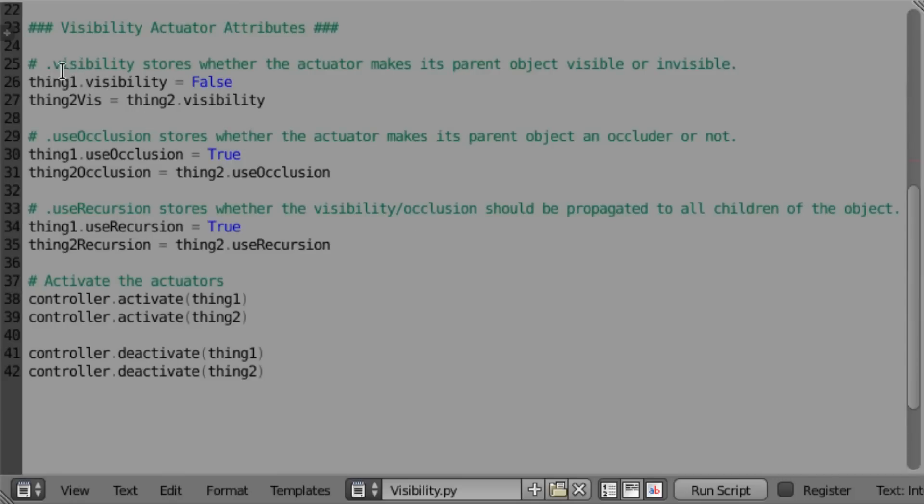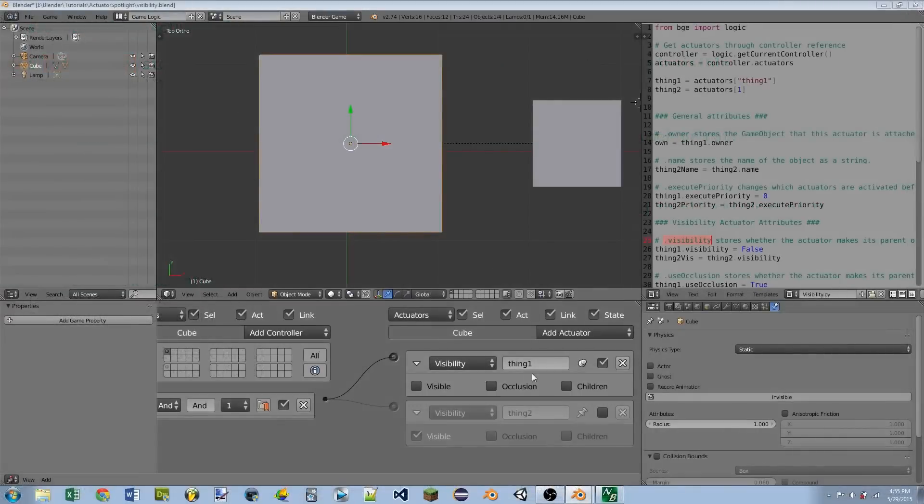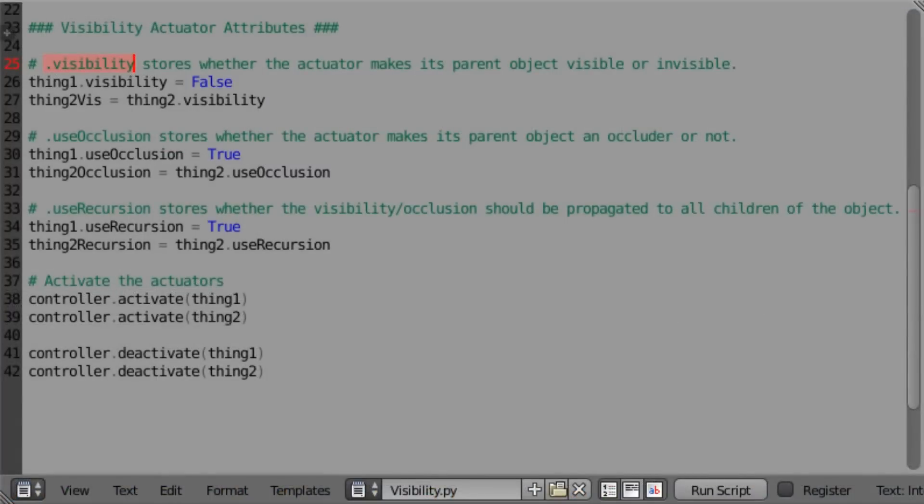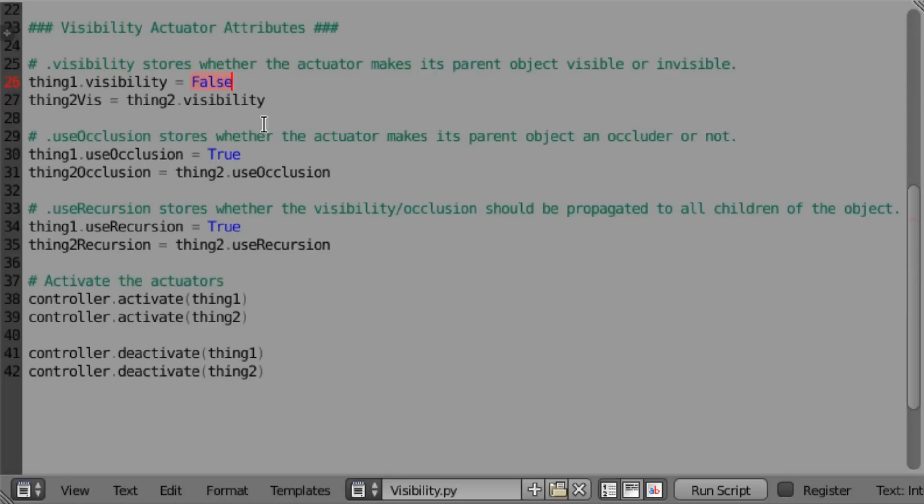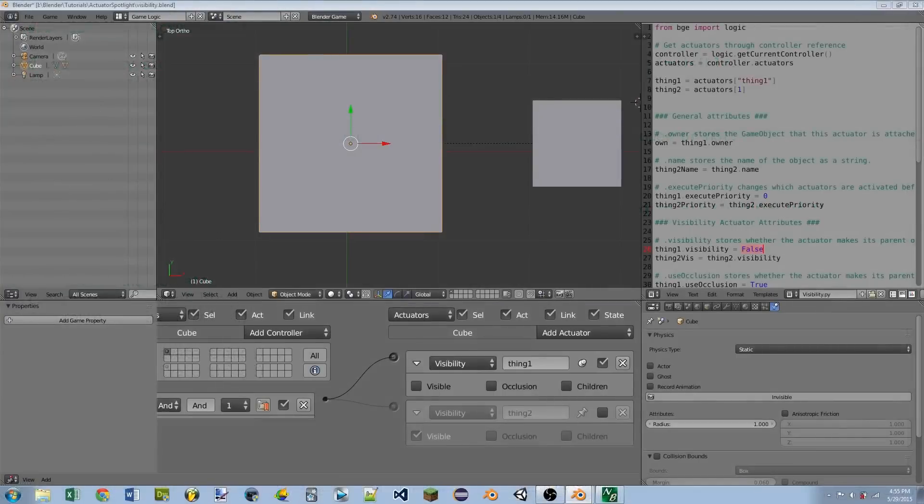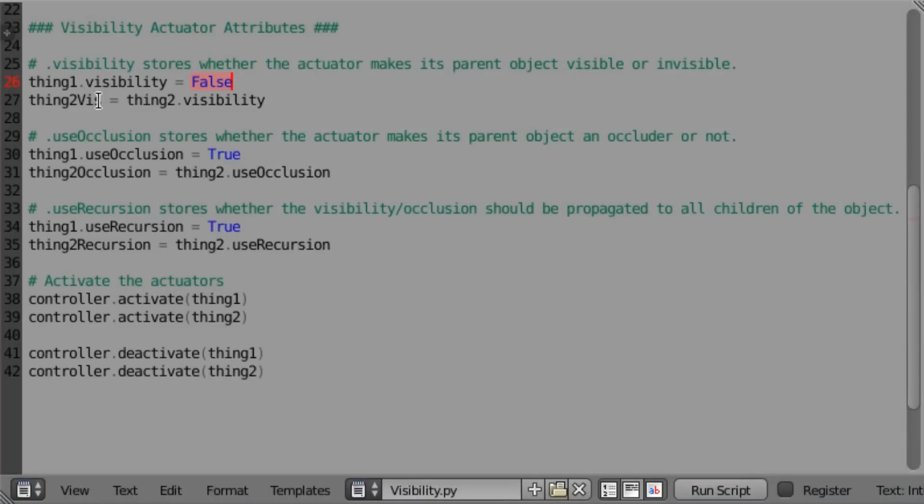So the first attribute we have is the .visibility attribute. And that is the same as the visibility checkbox on the sensor itself. So we can both set and read this attribute. So you can see here I'm setting thing1.visibility equal to false. That means that the actuator will make the object invisible, or that is the same as not having this checkbox checkmarked. You can also read it into a variable. So here I have thing2.vis, which is the name of a variable. And I'm setting that equal to thing2.visibility. So that's going to give me a Boolean value.